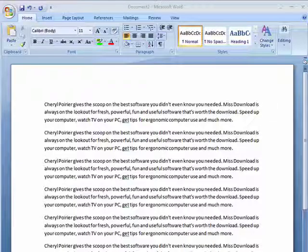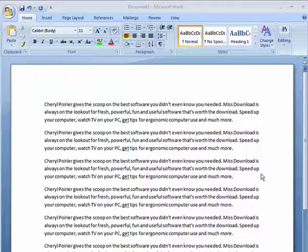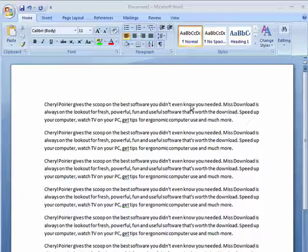Hi, this is Mike Callahan, Dr. File Finder, and welcome to your Butterscotch.com tutorial on how to add a header to a document in Word 2007.